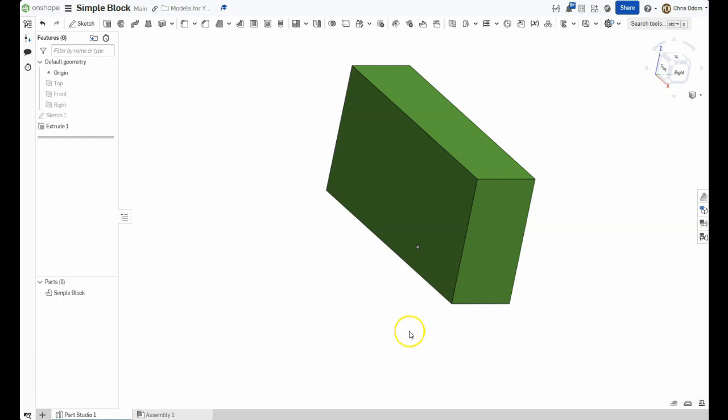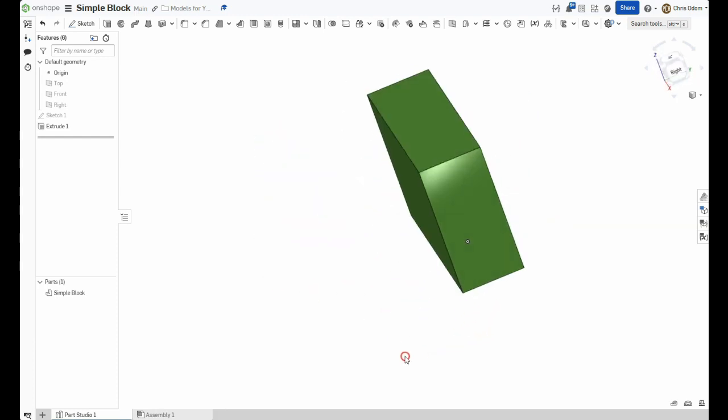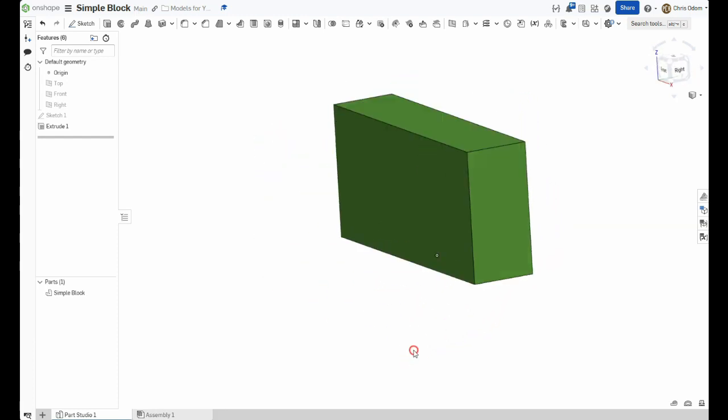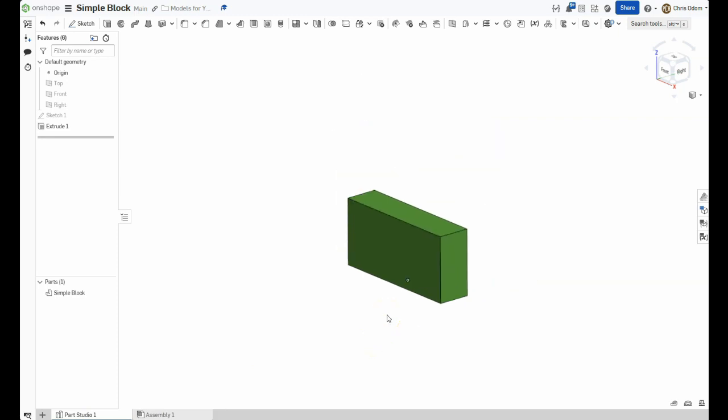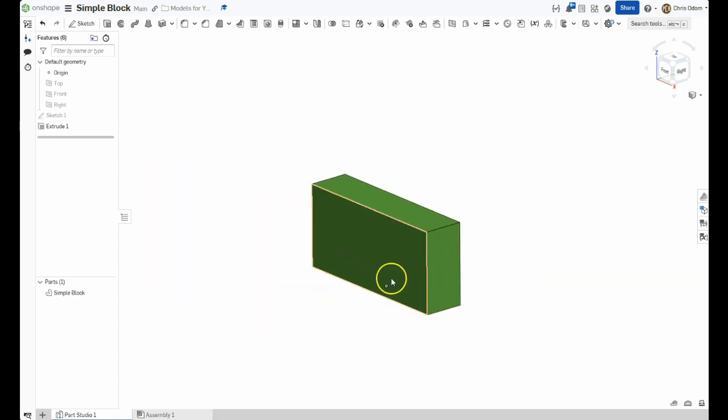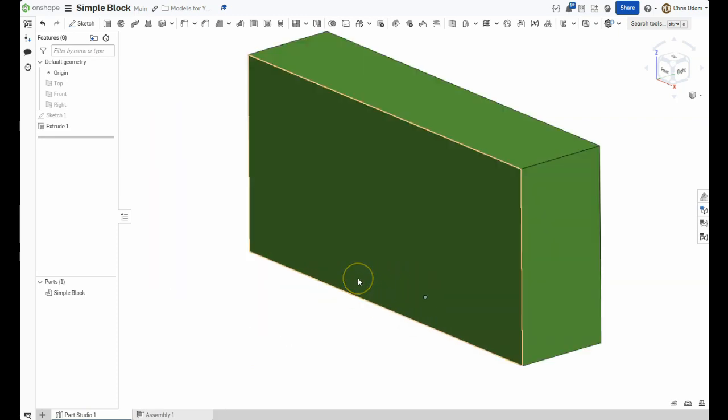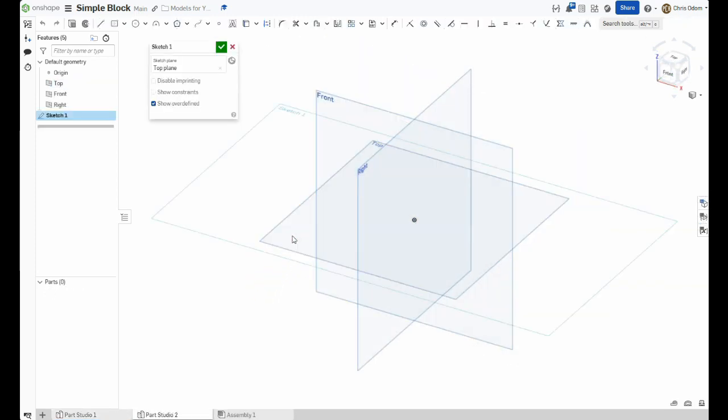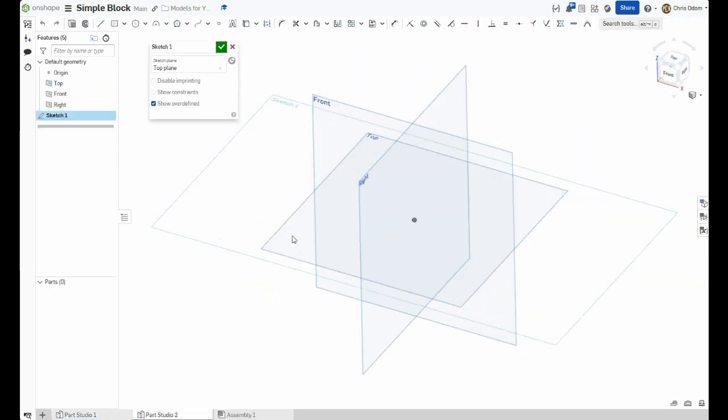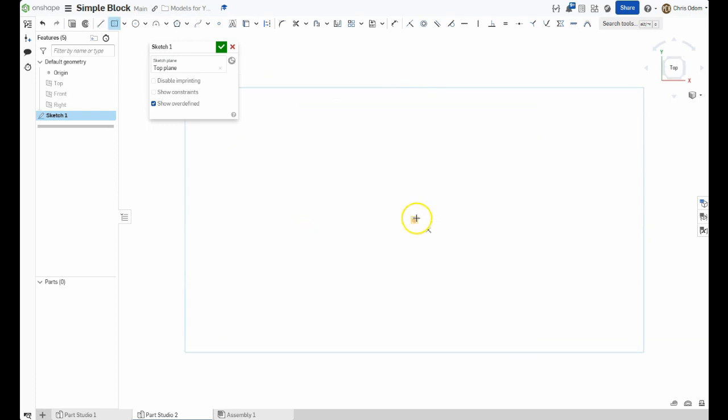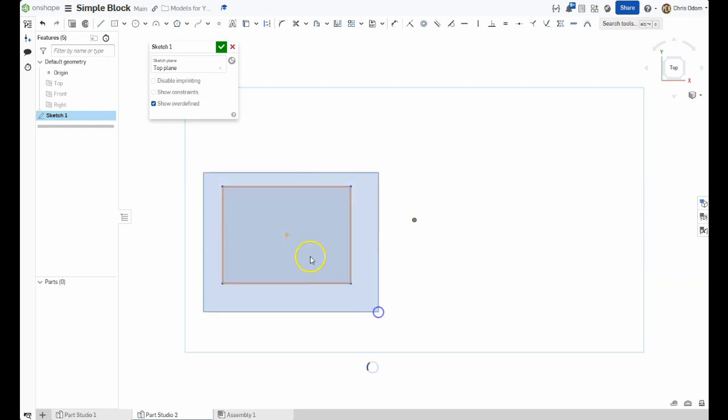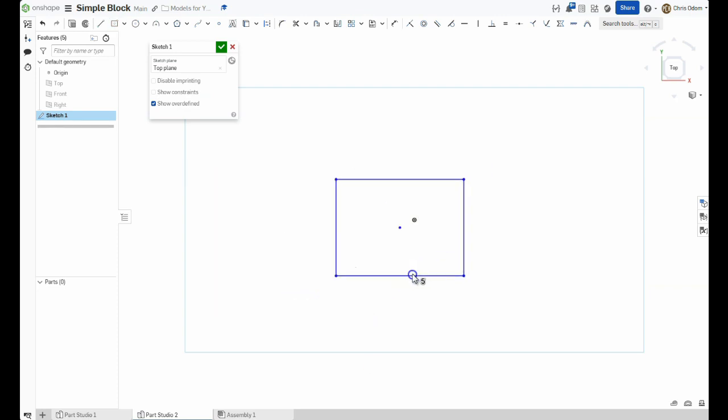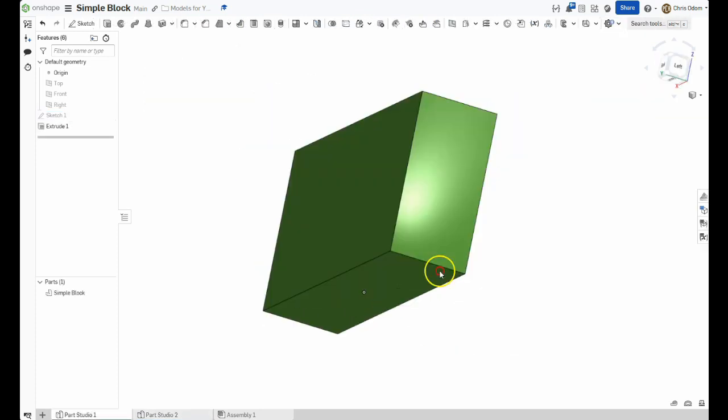Well, that's all there is to creating your first part in Onshape. If you learned something from this video, please give it a like and consider subscribing. I've got two more videos on this very simple design. In the next one, I'll show you how to use shortcut keys to make the same model more quickly. And in the third video, I will point out some of the common mistakes and things that confuse a lot of people even with this simple design. Thanks for watching!